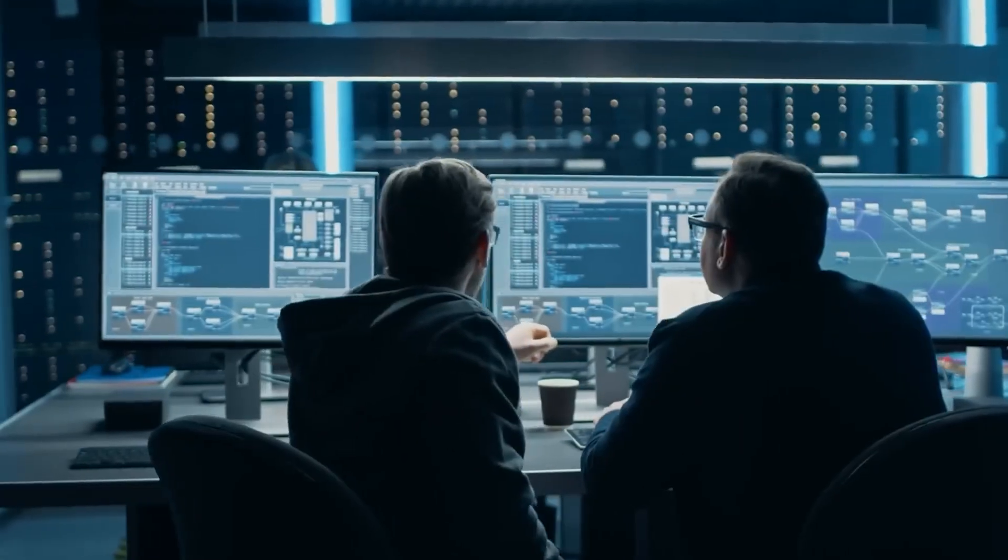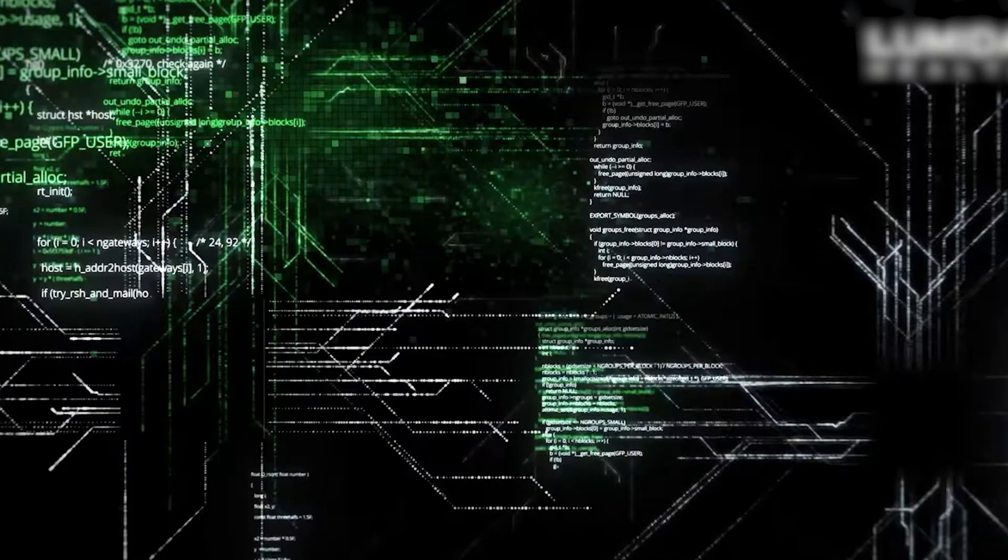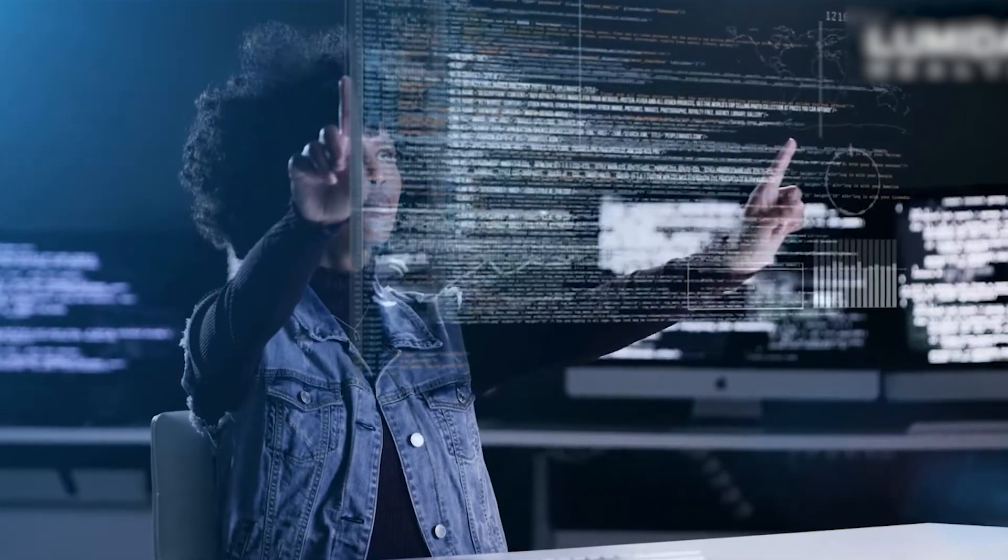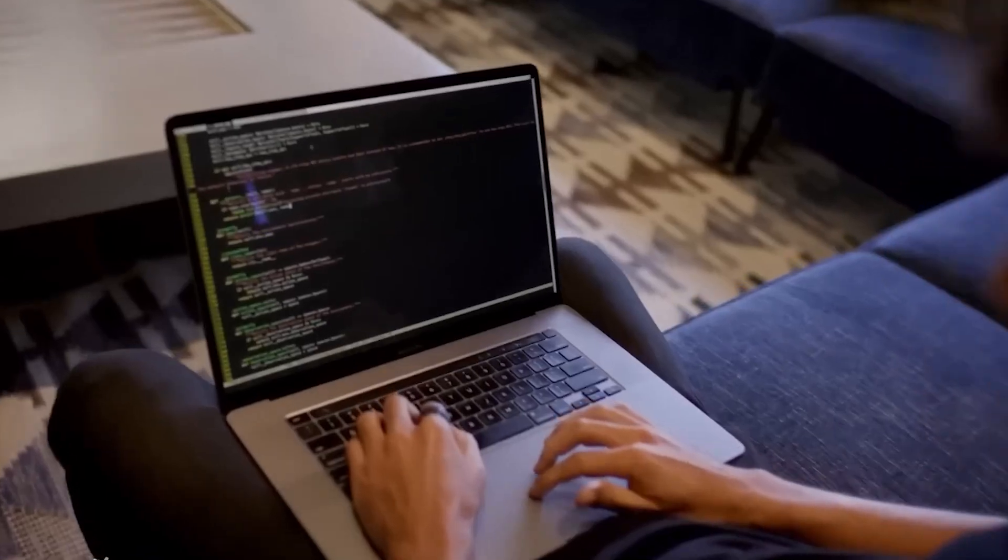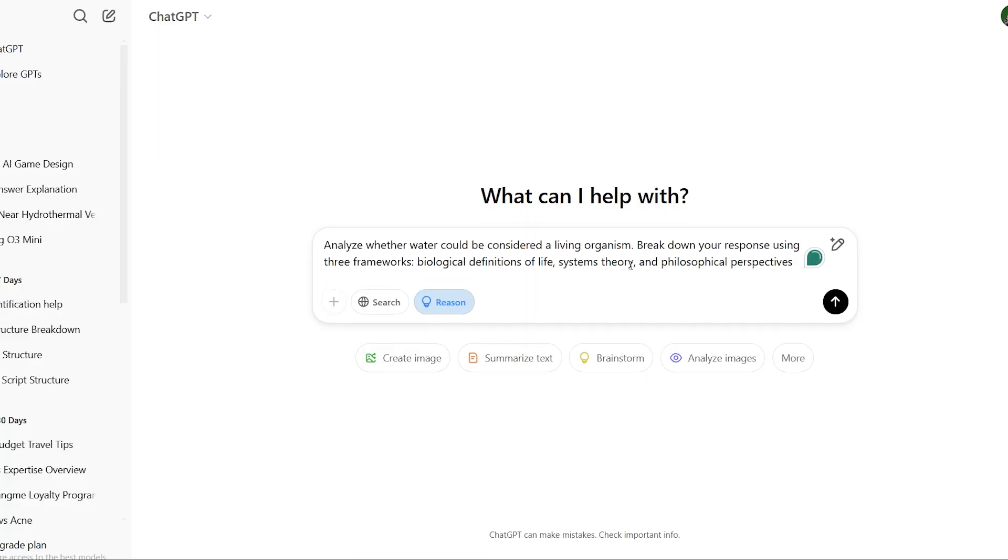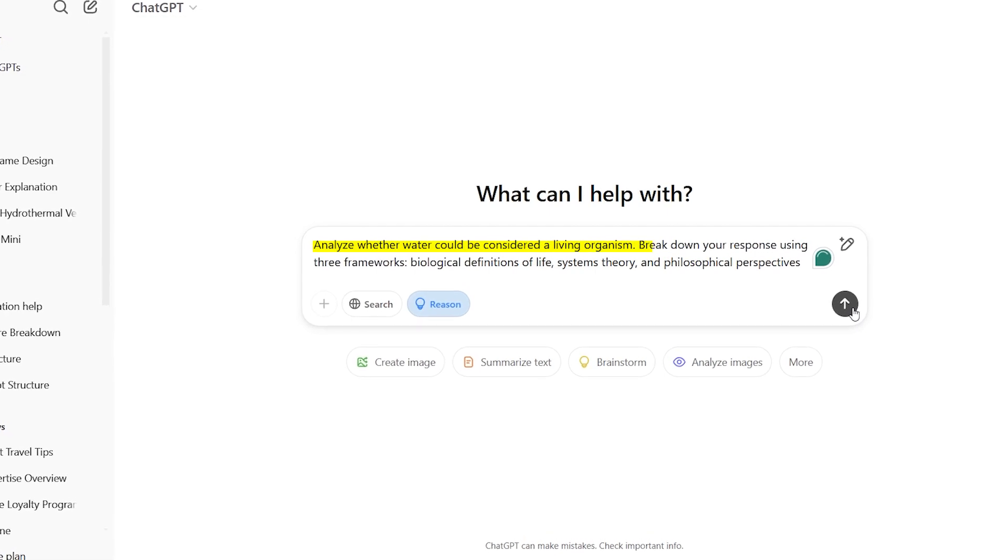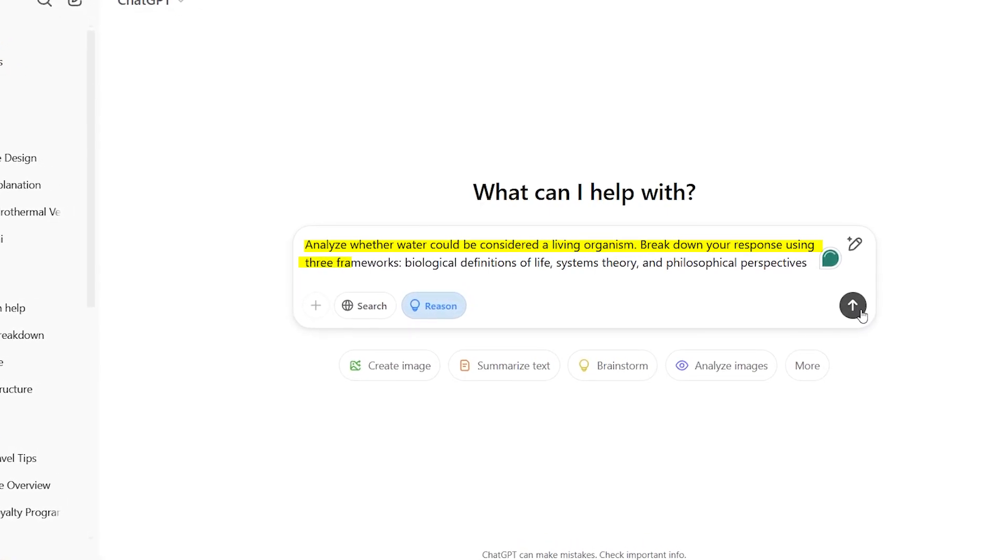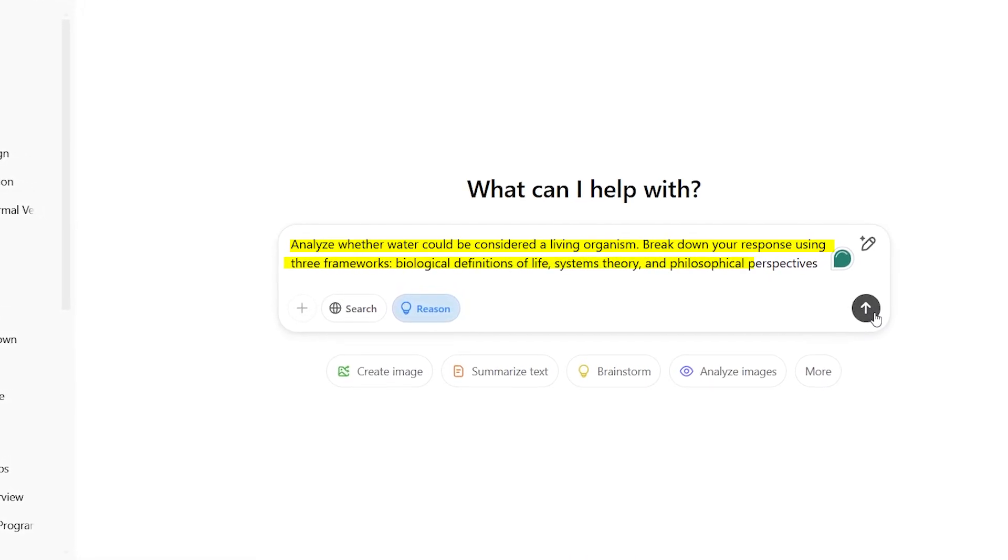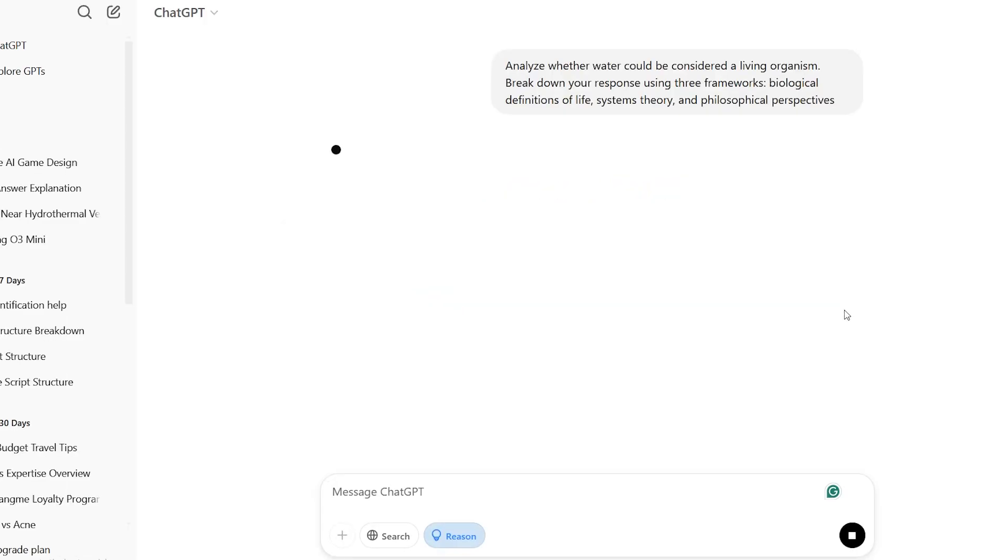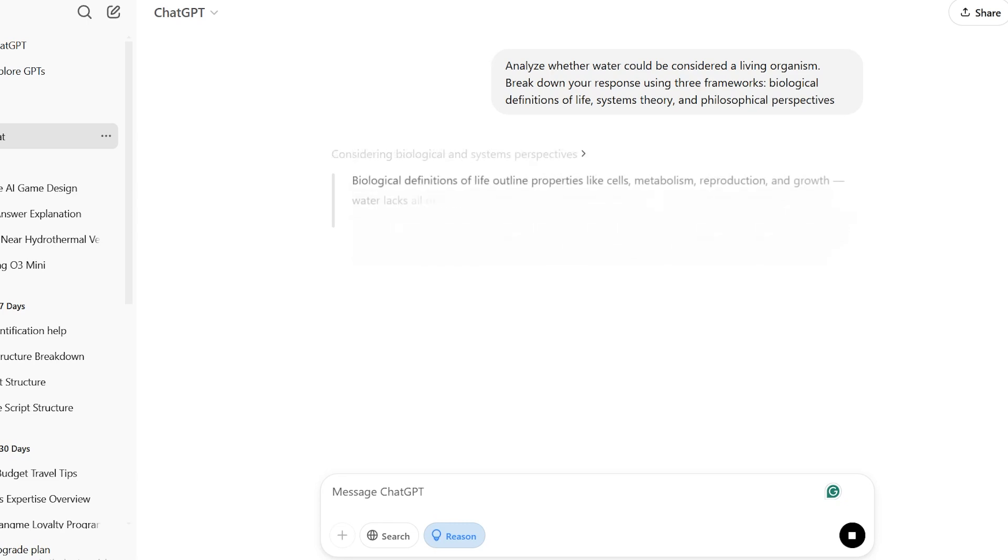For the third prompt, we're going for the prompt that takes complicated philosophical questions and turns them into easy-to-understand analyses. By asking for different viewpoints and real-life examples, you'll receive a detailed explanation of complex ideas that makes advanced philosophical thinking easier to grasp. You can try it out like this by telling it to observe if water can be seen as a living organism. Specifically instruct it to break down the answer using three approaches, which are biological definitions of life, systems theory, and philosophical viewpoints. Instead of just brushing off the question with basic biology, the model created an interesting analysis that connected biological standards, systems theory, and philosophical viewpoints.